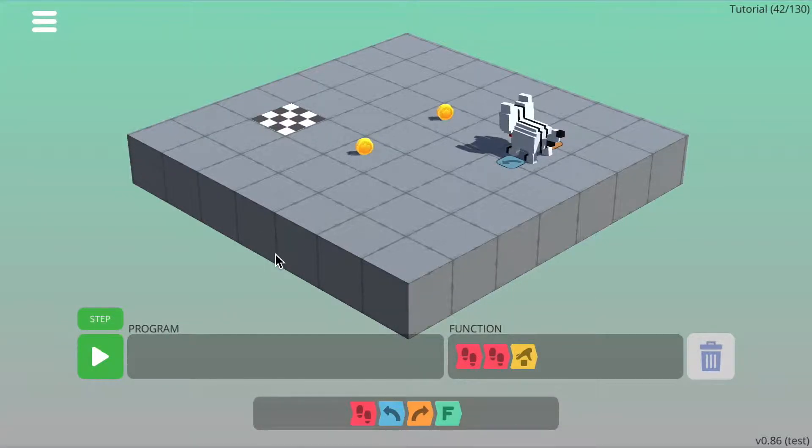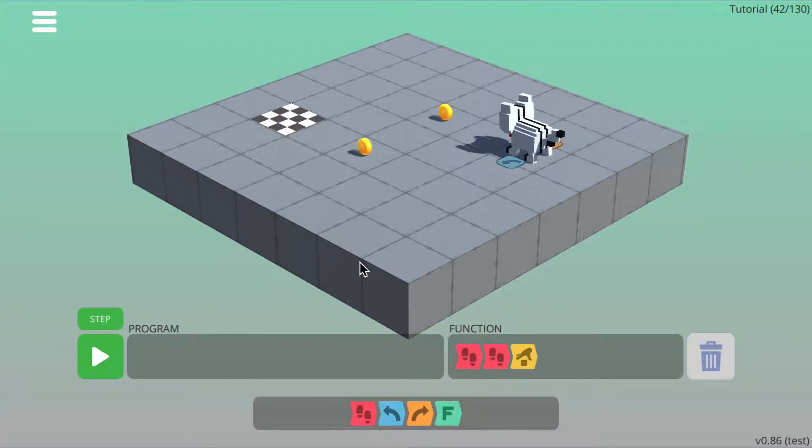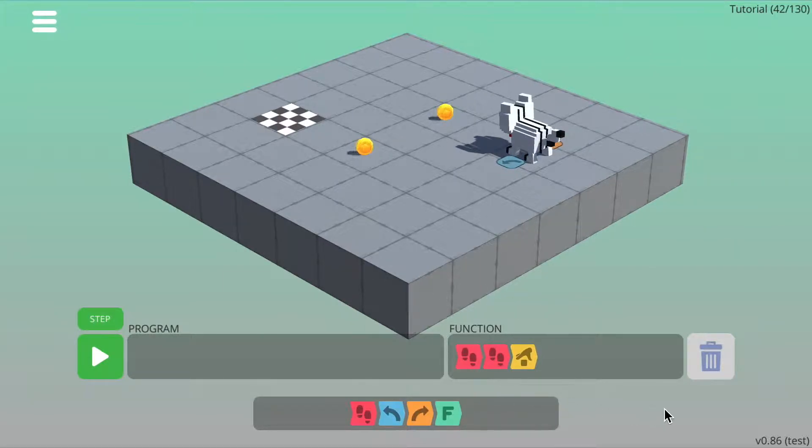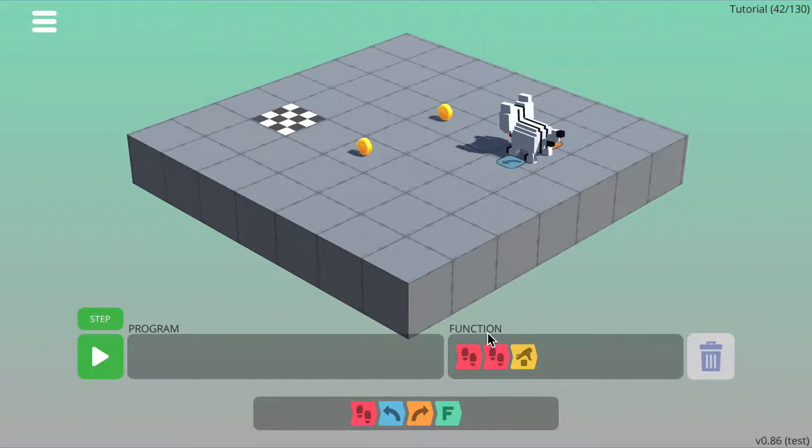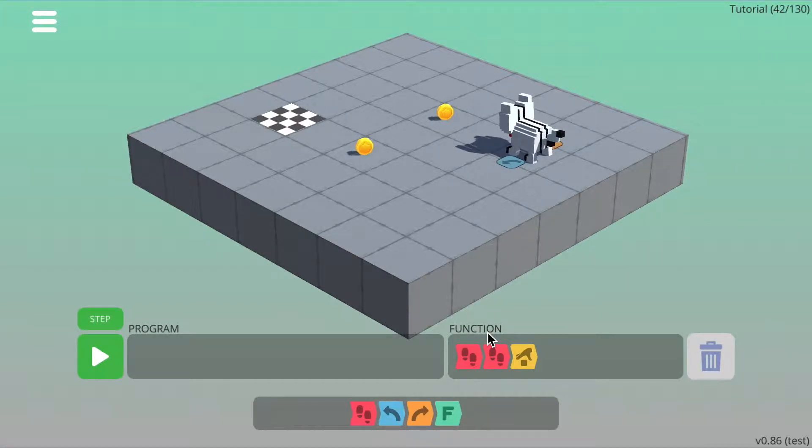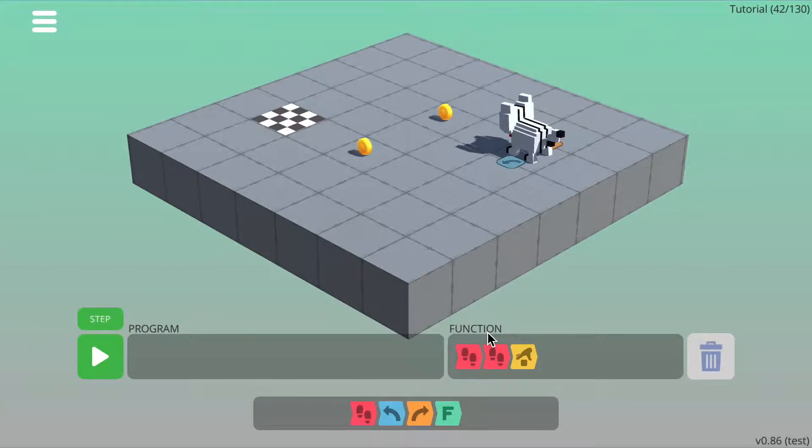On this level, you will notice that the interface is a little different to the previous ones and that there is a new box with the word function above it. This is where you would normally write your function, but on the next set of levels, they have already been created for you.